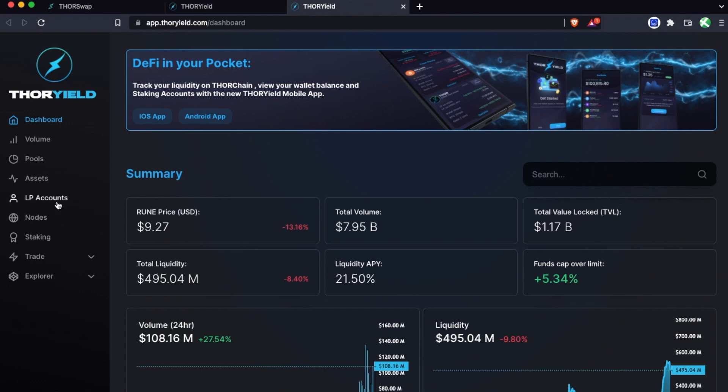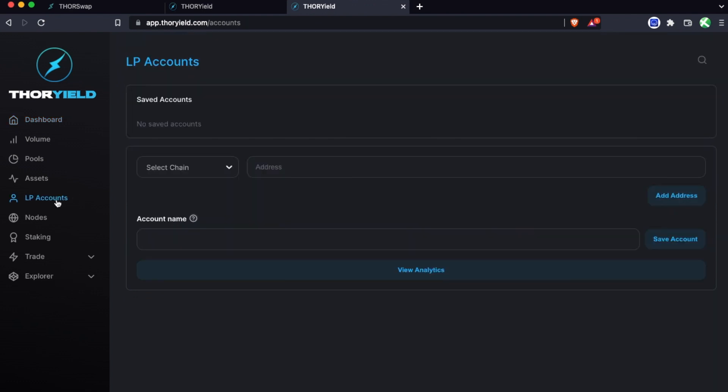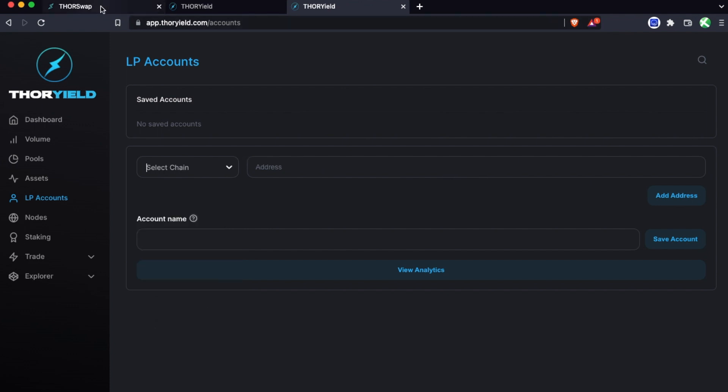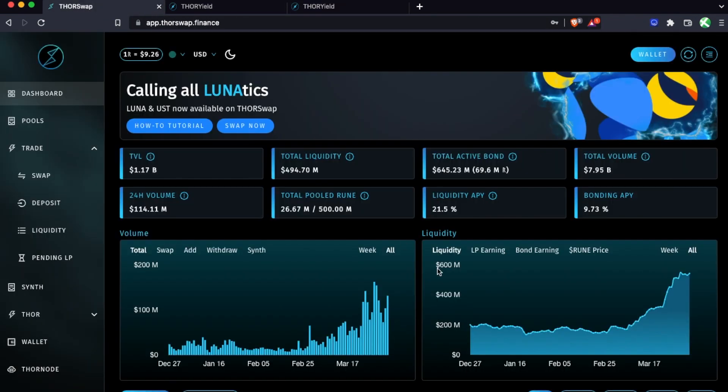On desktop you just go over to LP accounts and here you would just add your chain addresses for what you added to the pools from. So I'll go over a handful of examples, but first let's just add some new liquidity to show you that as well real quick.